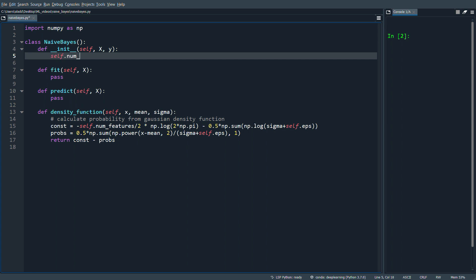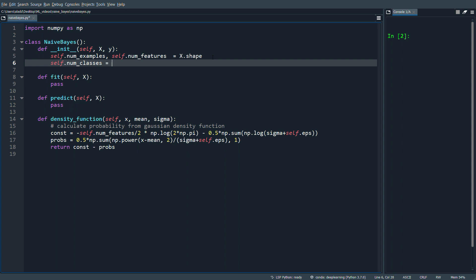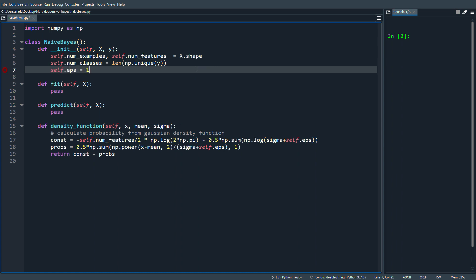We'll use self.eps and self.num_features, so let's create those in our init. self.num_examples and self.num_features come from x.shape — rows are the number of examples and columns are the number of features. Then self.num_classes is len(np.unique(y)), which finds all unique class values and takes the length. Finally, self.eps is set to 1e-6 for numerical stability.